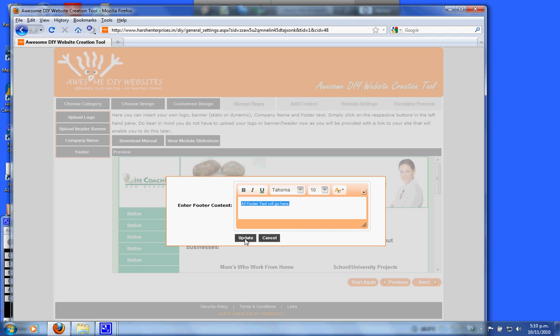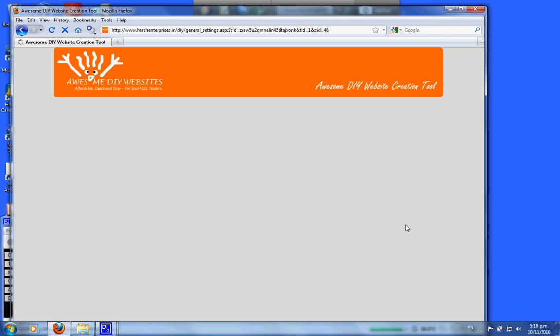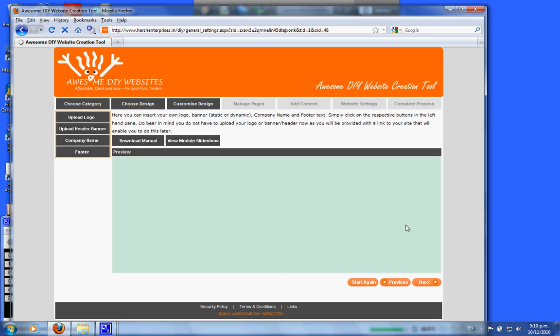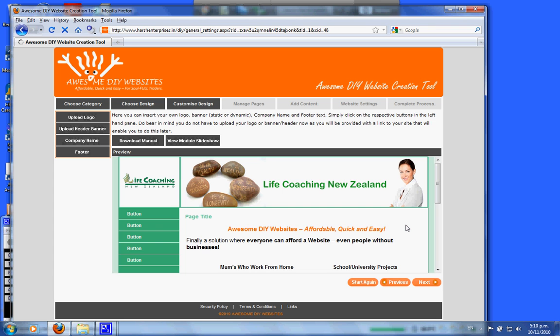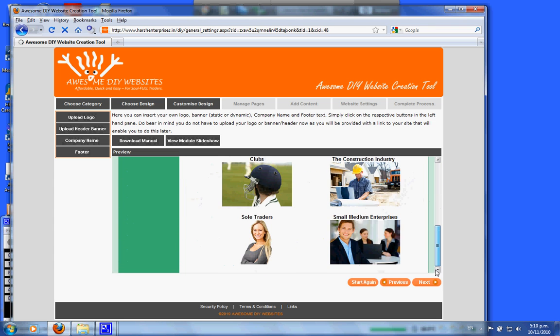This will now show in your footer area. Please click on the text button and this will take you through to the next section.